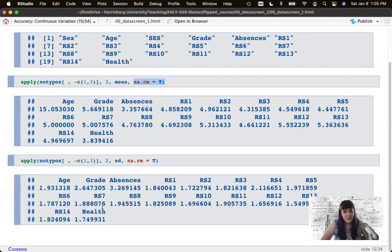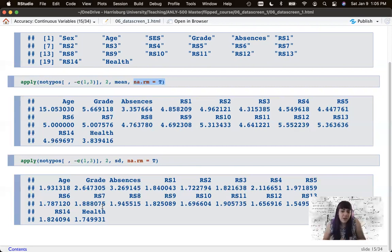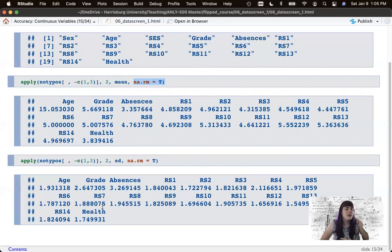We're going to break this into three videos to cover each kind of piece separately, each step separately. So part one done, the next section we'll move on to is missing data. So head on over to that one.